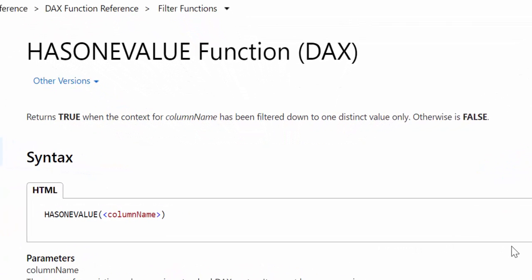First of all, let's look at what Microsoft says HASONEVALUE is. The definition says it returns true when the context for a column name has been filtered down to one distinct value only; otherwise it returns false. So HASONEVALUE is a true-and-false condition function — it's not giving you a value back, it's just saying: is there one value there or not?